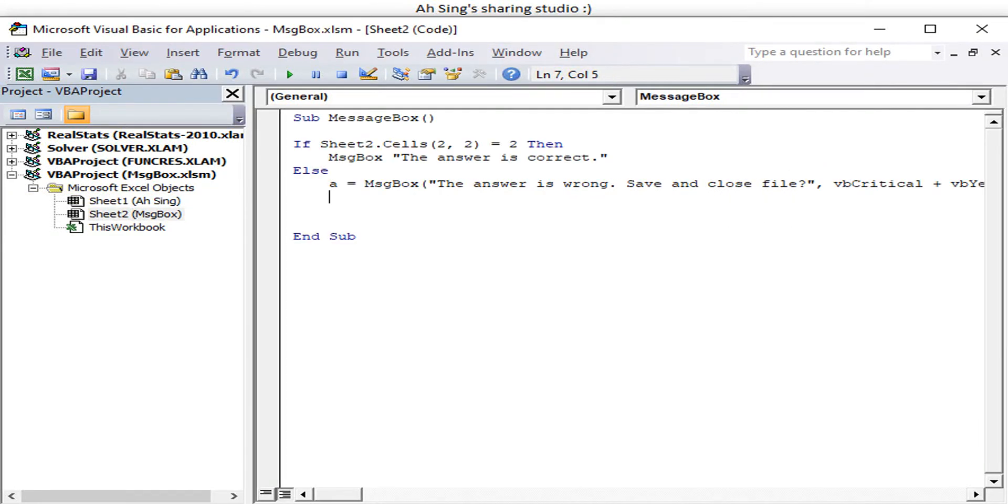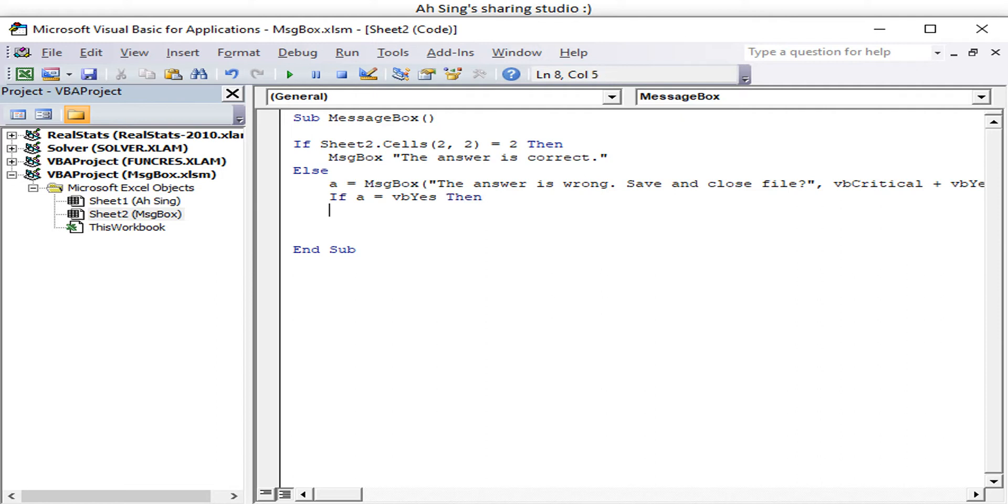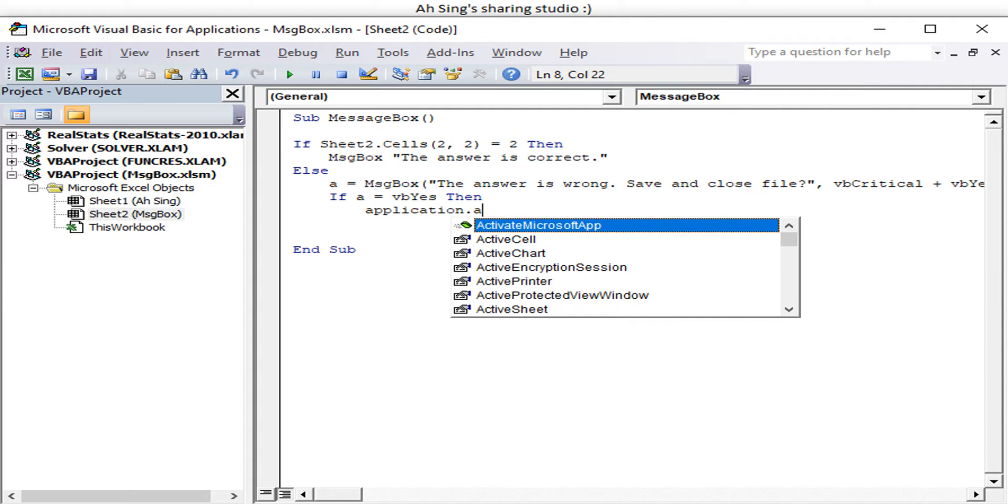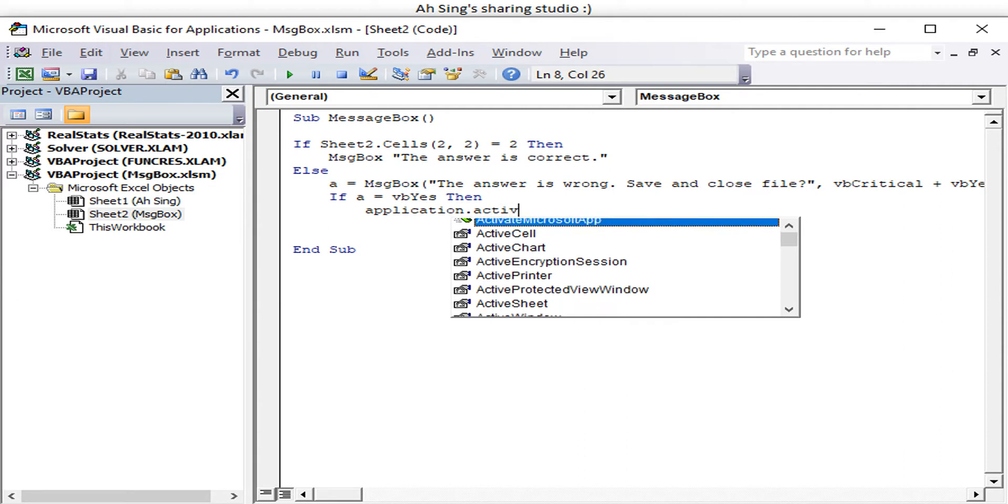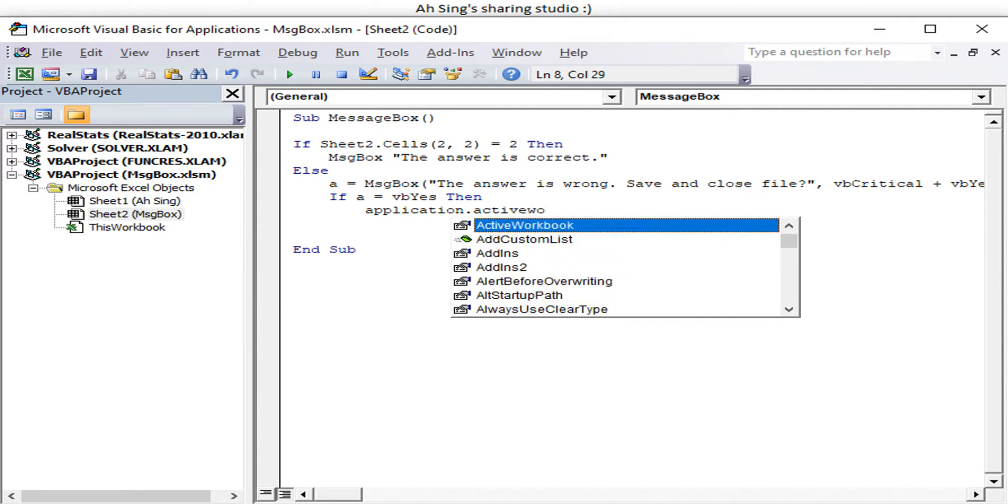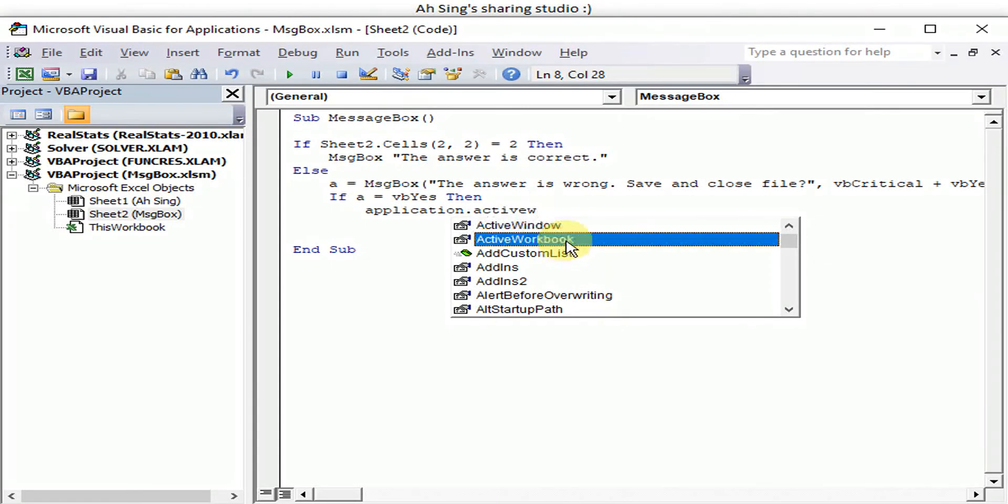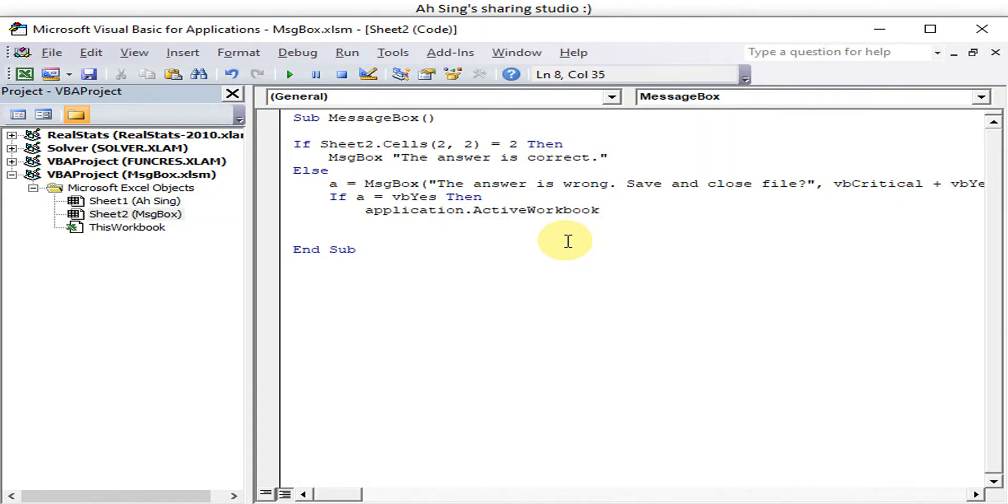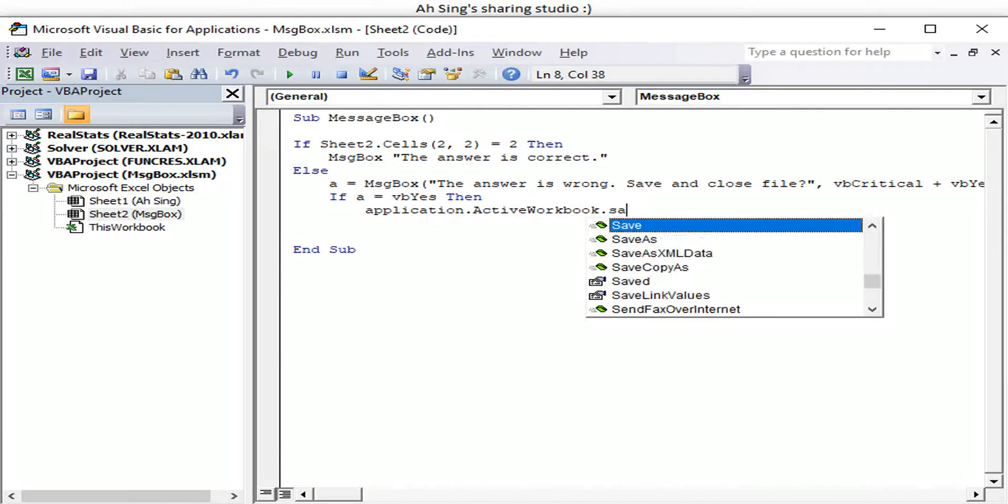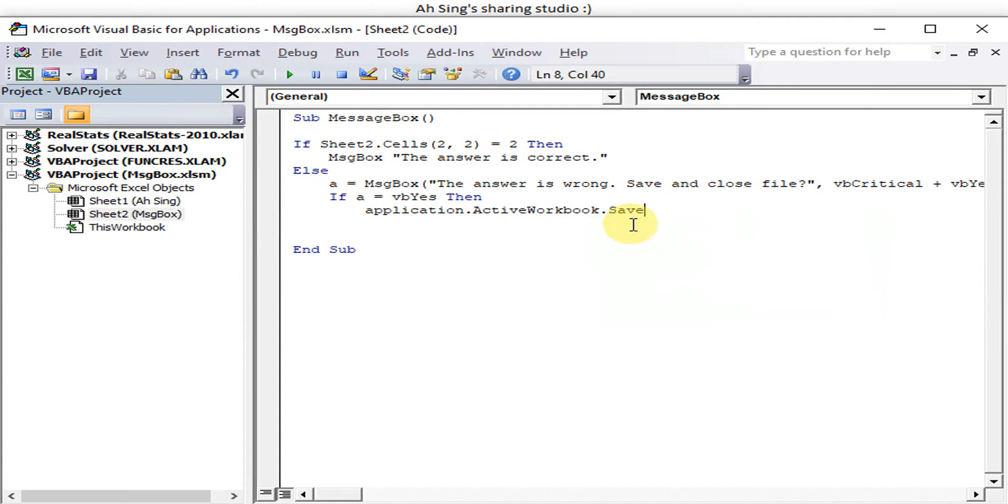So done for this, then we write the condition. So if A is equal to vbYes, means that we can close already, can save and close. So we have Application.ActiveWorkbook.Save. Since the user is instructed to save and close, so Application.Quit.